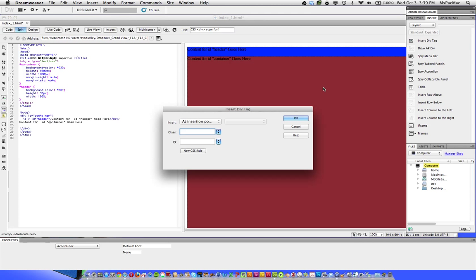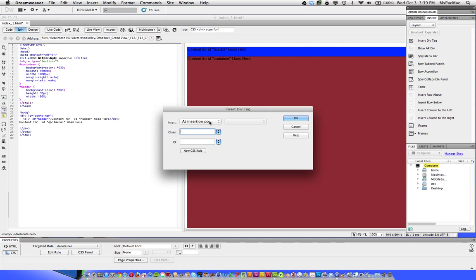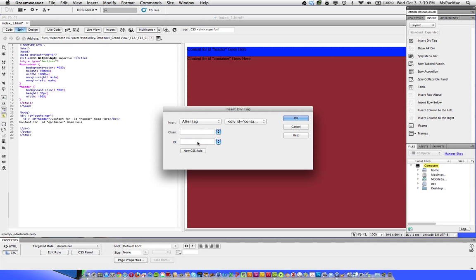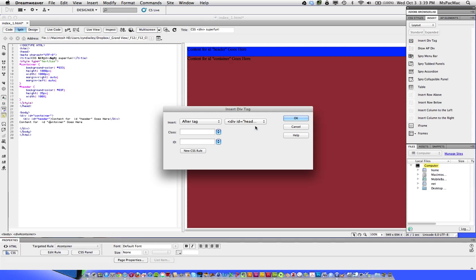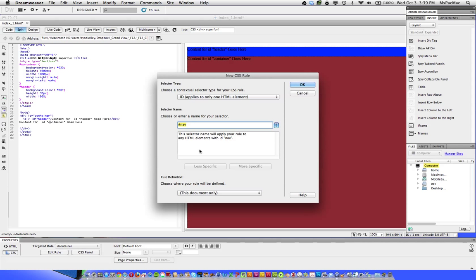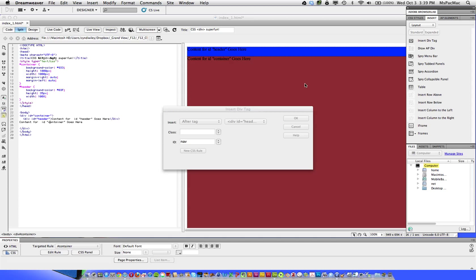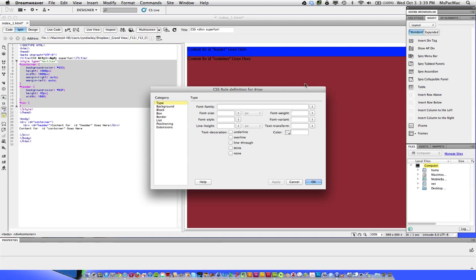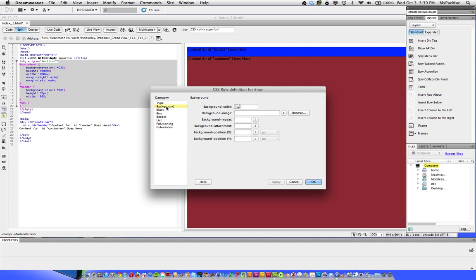So now we can continue adding div tags. So I'm going to add the nav tag. And I want this to be after tag at this point because I want it to be within the container. But I want it to be after the header. So call this nav. New CSS rule. Again, defaults are correct.